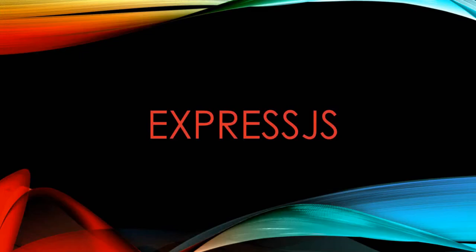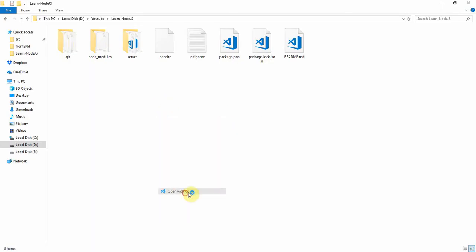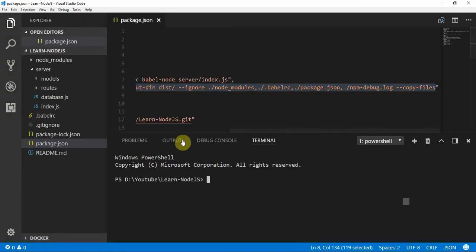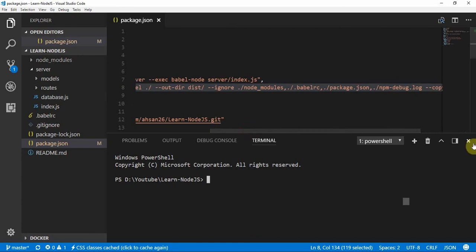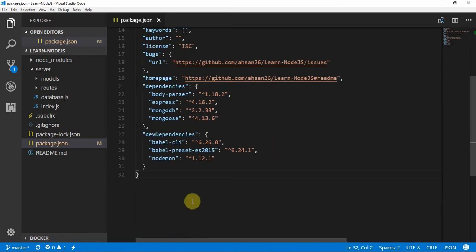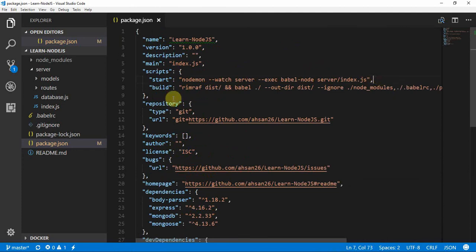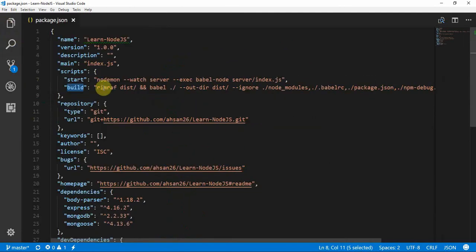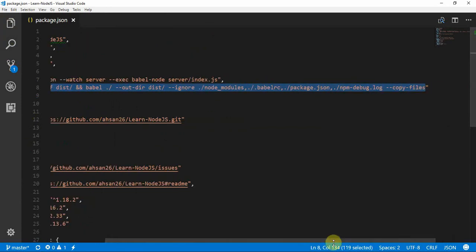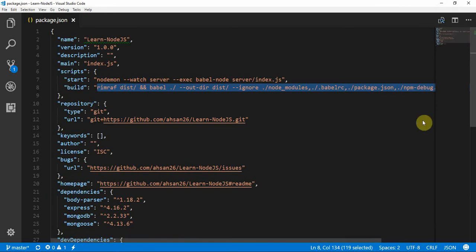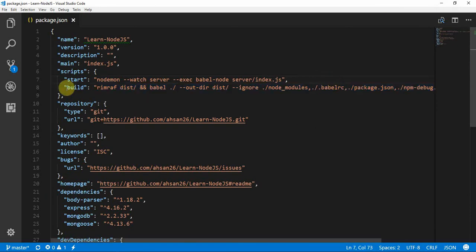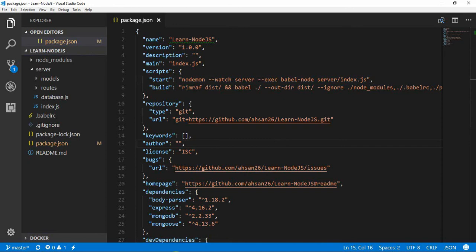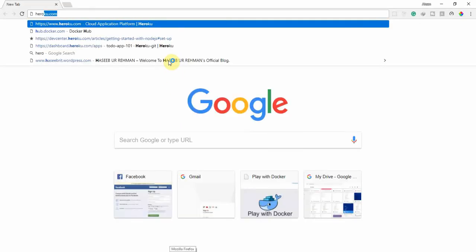Now let's open the working directory code in VS Code or your favorite editor. One thing you have to do is type the build script and add this line inside your package.json file. This line is to make a build of our Express API that will be compatible with the Heroku service to be hosted.